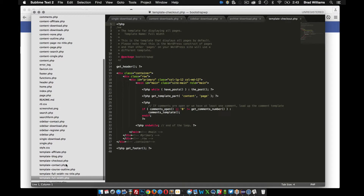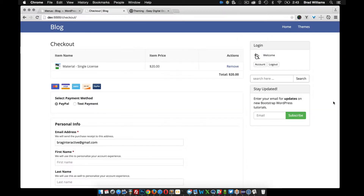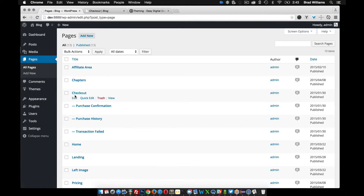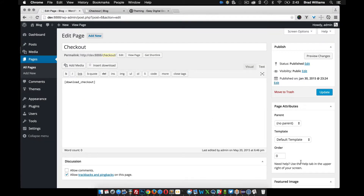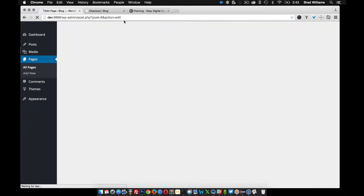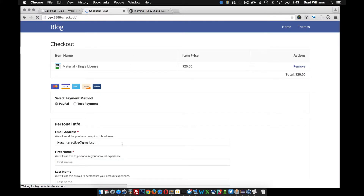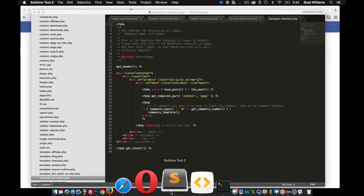I'm not going to use the full-width template. Let me show you that real quick — under Pages > Checkout, I'll switch to full width and update. You can see it goes full width, but it's a little wide for me. So I'm going to use Bootstrap's offset system to offset the columns a little bit and make it narrower.